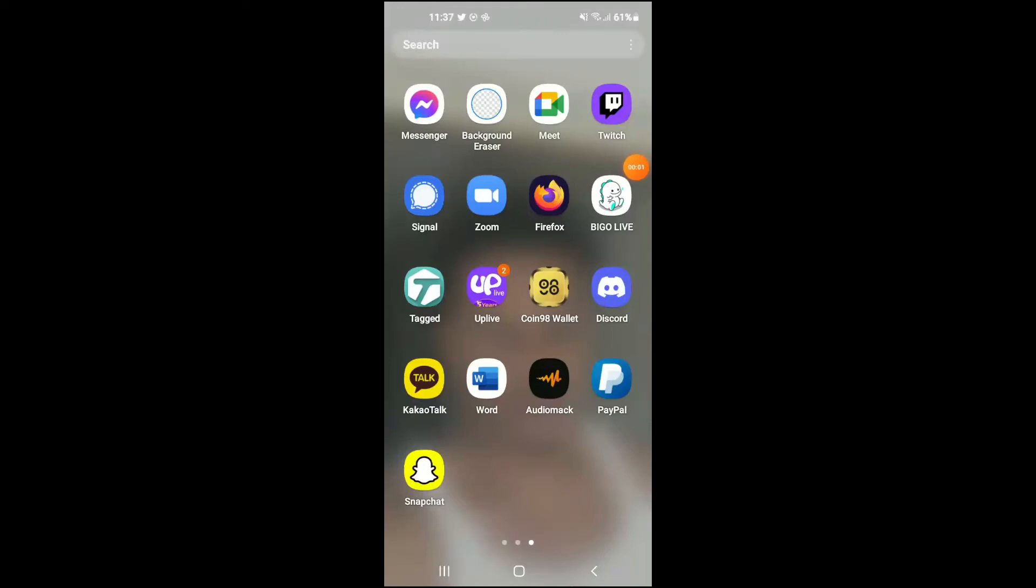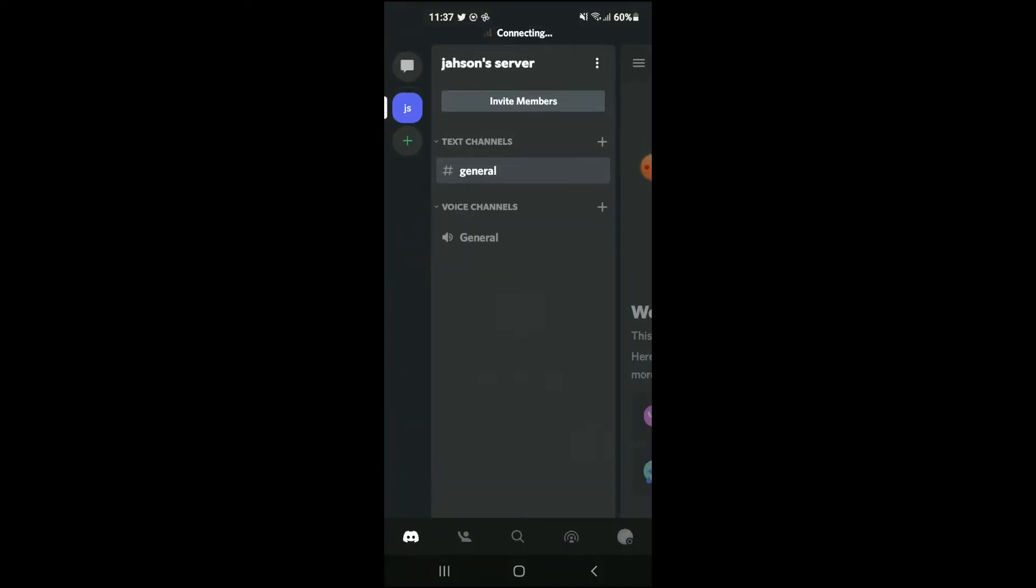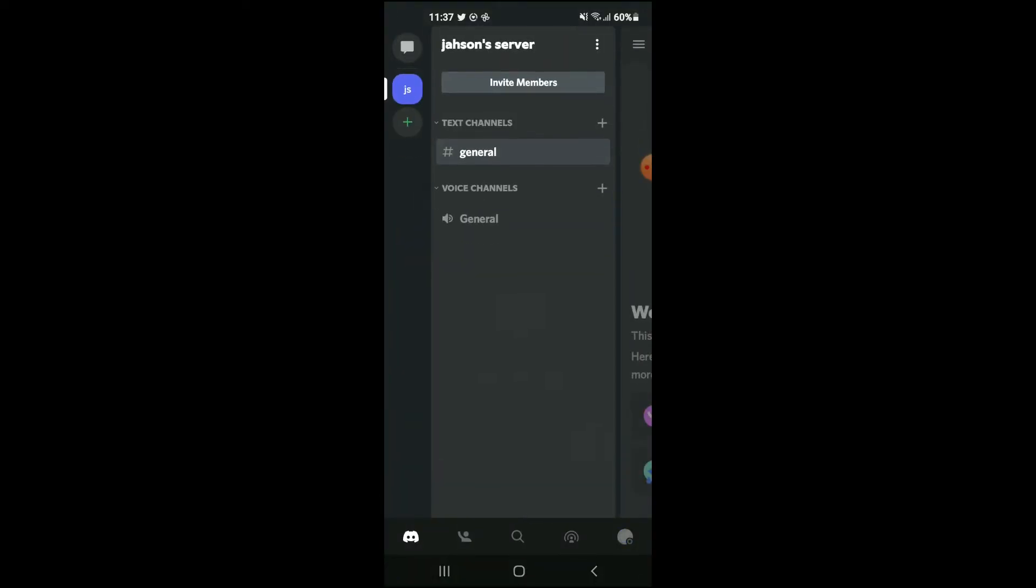Hello, welcome to Simple Answers. I'm your host Jason, and in this video I'll be showing you how to temporarily delete your Discord account or how to disable your Discord account. First, let's go into the app. Once you're in